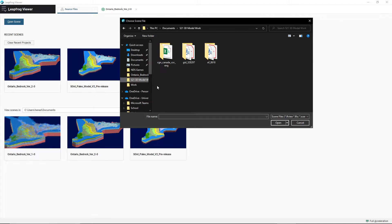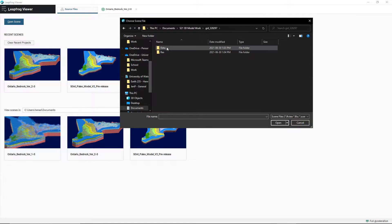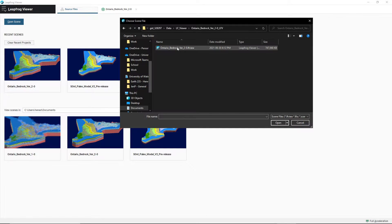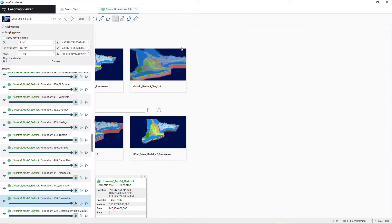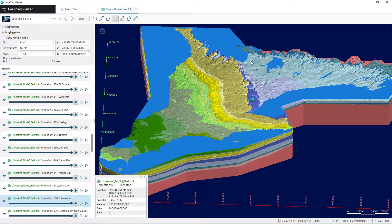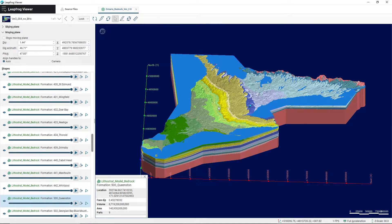So in my case, I have it located here. This is the file that I have the model located in, so I'm going to click it. I'm going to go into Data, LF Viewer, and this file, and then I'm going to click on this .LFView file. I'll give it a minute, and it'll open up the file in the LeapFrog Viewer. So this is the 3D model of Ontario's Paleozoic Geology, and we're just going to go through some of the different features of the LeapFrog Viewer in this video to get you started.